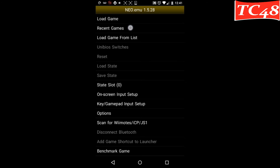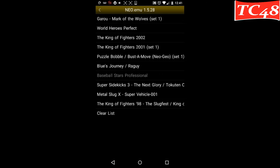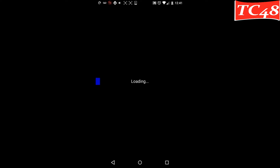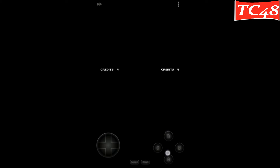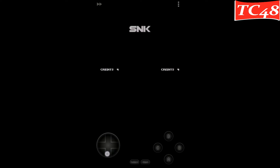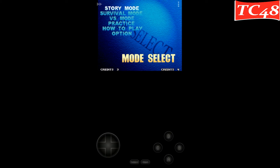Now let's go to recent games and go back to GORU. And now we have the virtual gamepad. So that's how you solve this issue where the virtual gamepad doesn't appear.